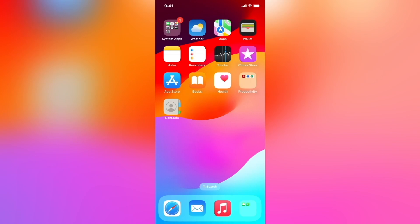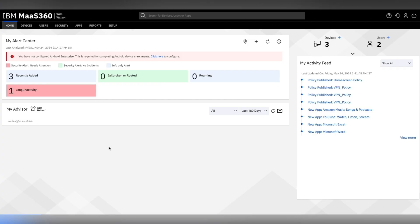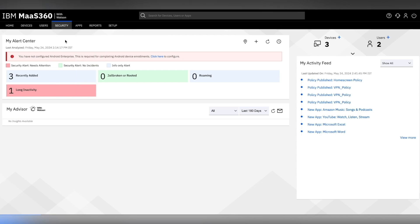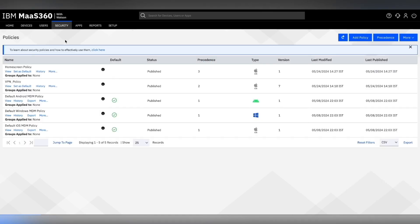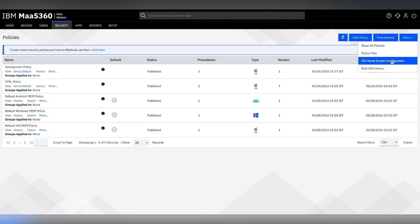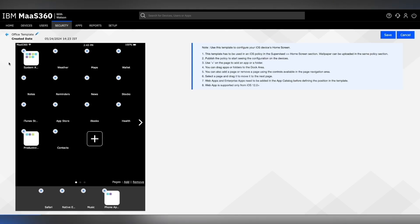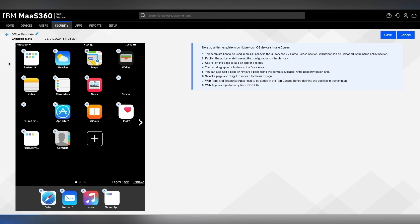Let's go back and add another app to our home screen configuration template. Go to Security, Policies, more, and home screen configuration. We will view our office template and edit the same. Click on the plus icon to add a new app.